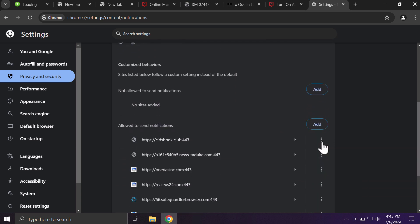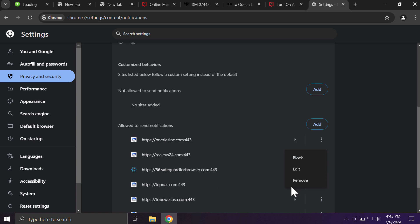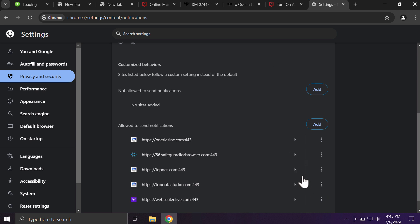There may be a long list of such sites, and all the junk sites of course should be deleted from this list.